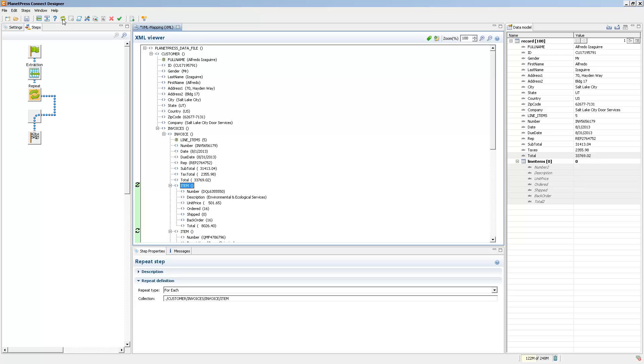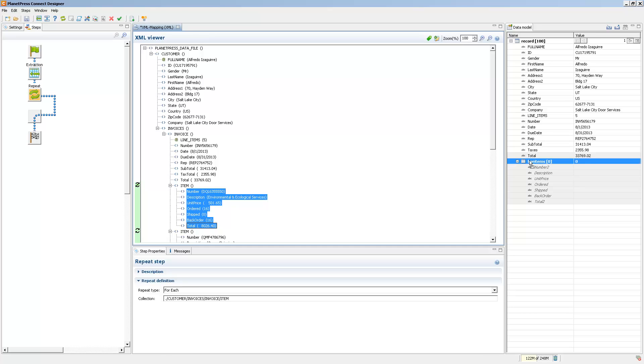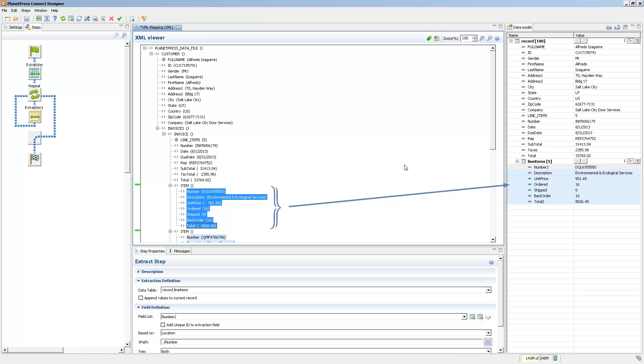So once you have a loop, you can just select everything and drag it into the detail table. And that's it.